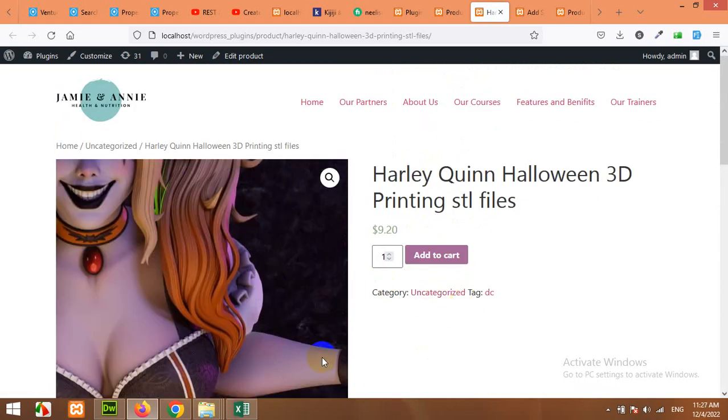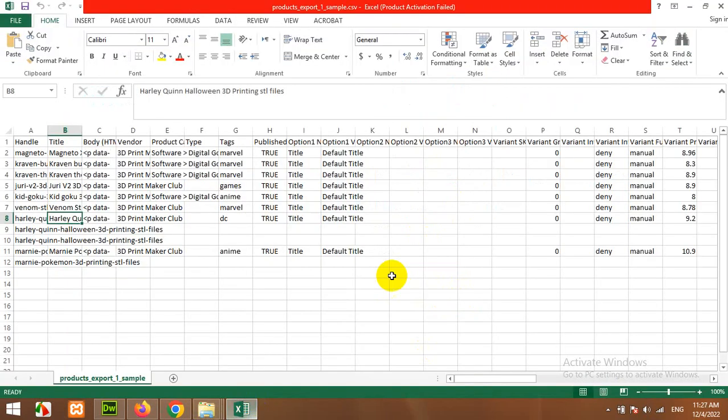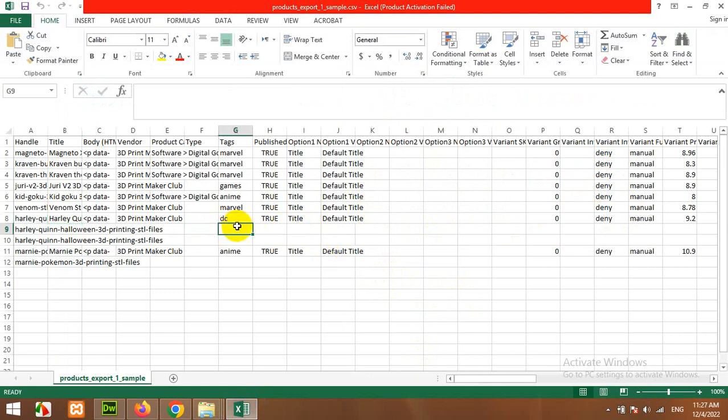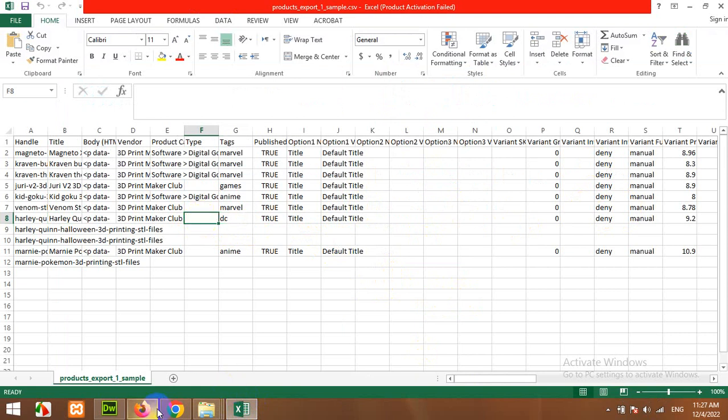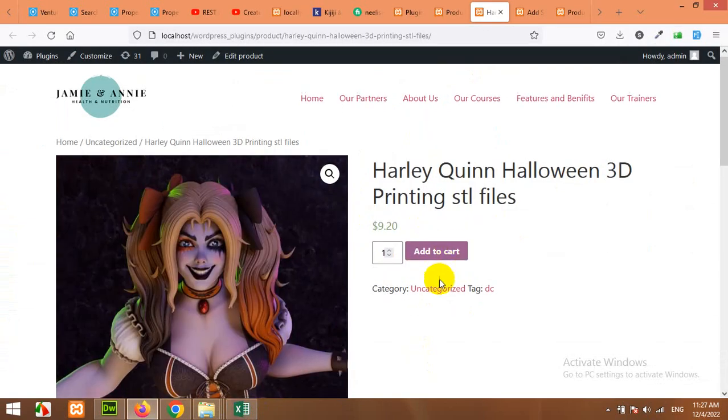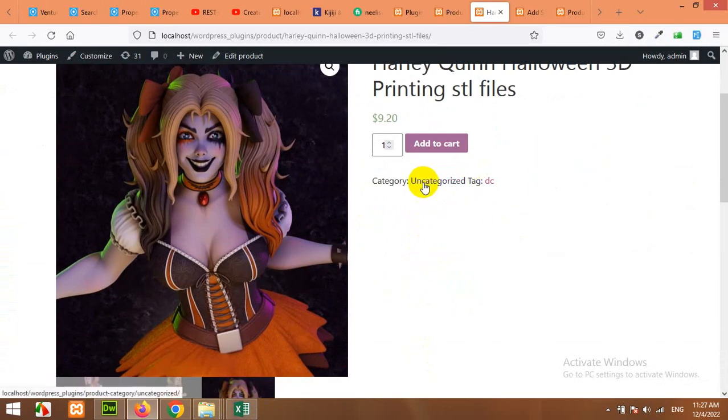We have uncategorized because there is no category mentioned in this column. You can see, and no tag as well. So the tag is DC but no category. So there is no category and a tag.